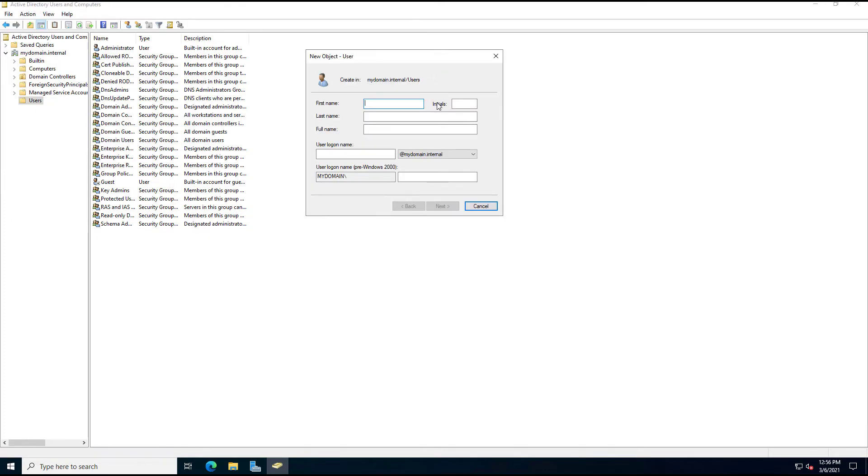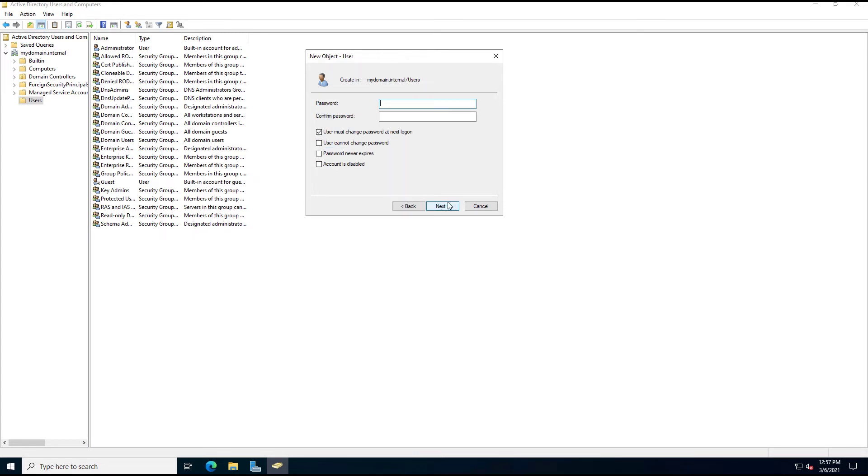I can call this user whatever I want. I've added in my full name. Under User Login Name, you can do a lot of different things here. It doesn't have to match just the first or last name. Click Next, put in a password.